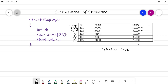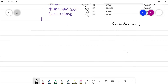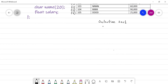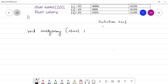For reference, I'll attach the link to the numerical array sorting video in the description below. Now let's write the logic. The return type will be void. Let's call our method 'sort_by_salary'. It will accept an array of structure of type employee — so we specify 'struct employee' — let's name the array 'e', and say we have 'n' number of records to sort.